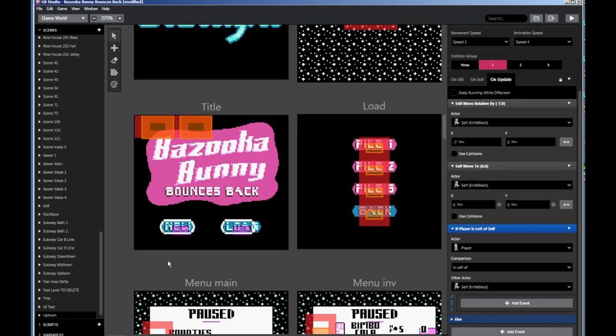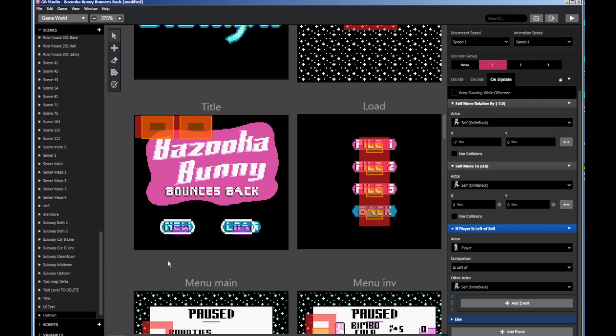So, thank you for watching. I hope you've learned something about creating enemy AI for your Game Boy game through Game Boy Studio. I'm OkamiTheWolf1, and if you like my stuff, check me out on Patreon, and get ready for the release sometime soon of Bazooka Bunny Bounces Back, only on Game Boy. Thank you, and good night.